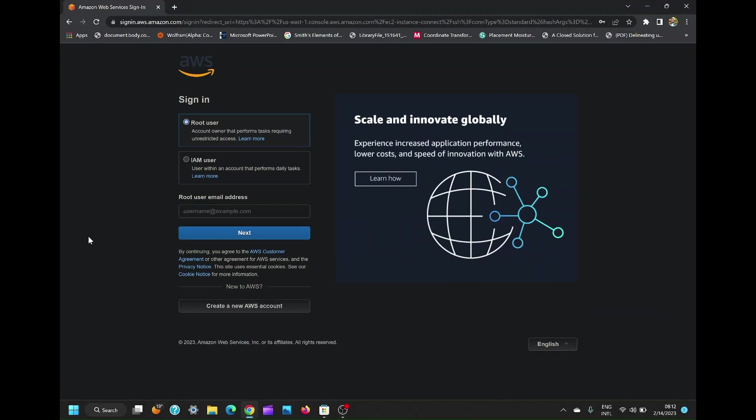In this video, I will show you how to easily connect AWS EC2 instance using SSH application on your mobile phone.